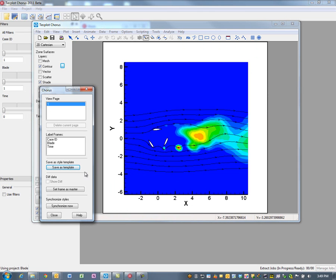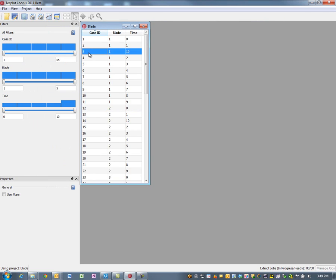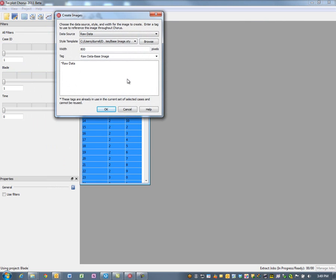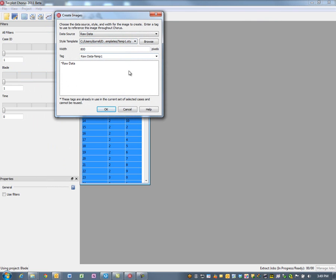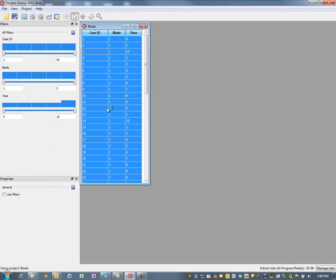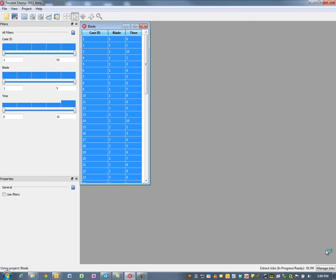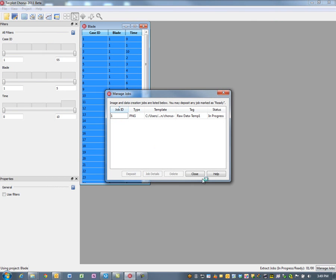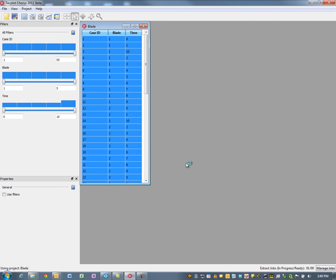Next we're going to go back into our Chorus tool. We're going to select all the results and create a series of plots based on this template that we just created. We'll hit OK and that's going to do this in the background. While it's doing that, let's go ahead and bring in some results.